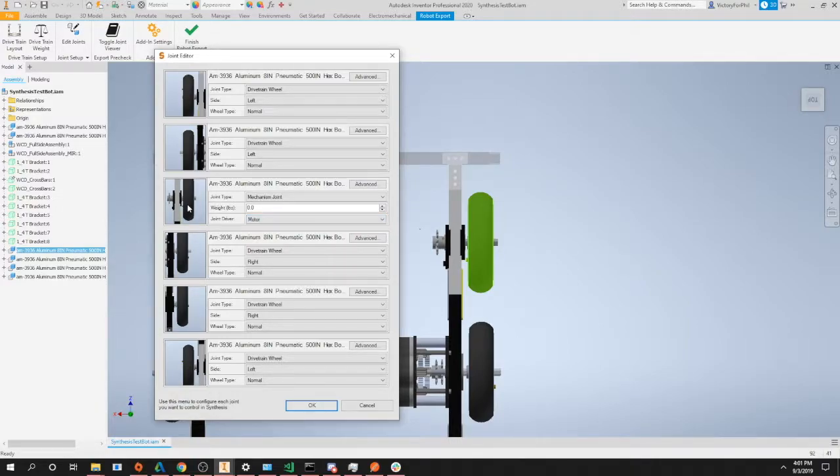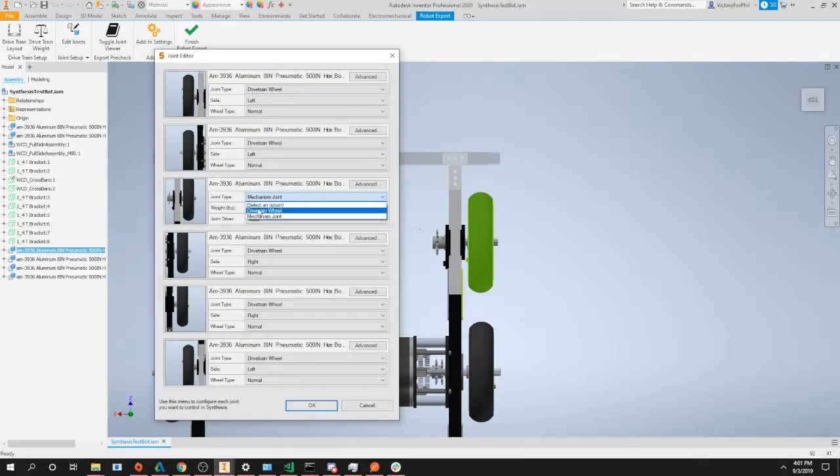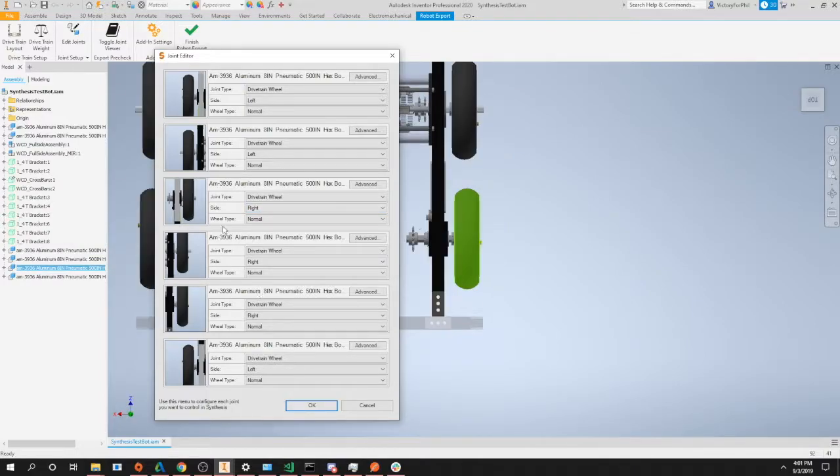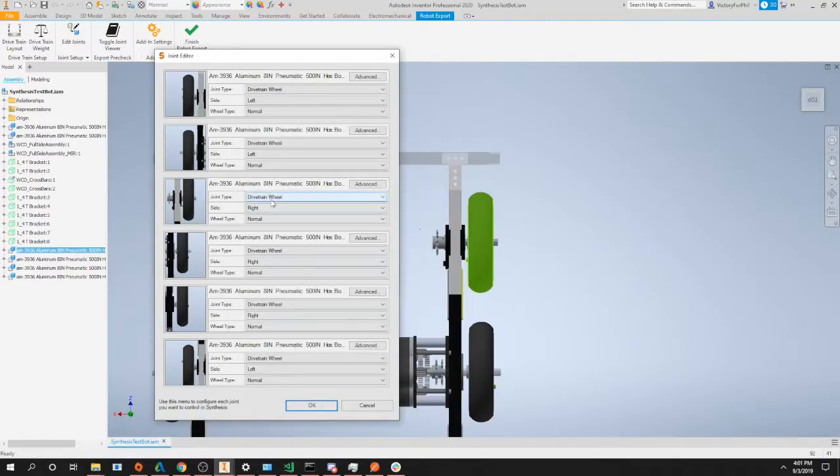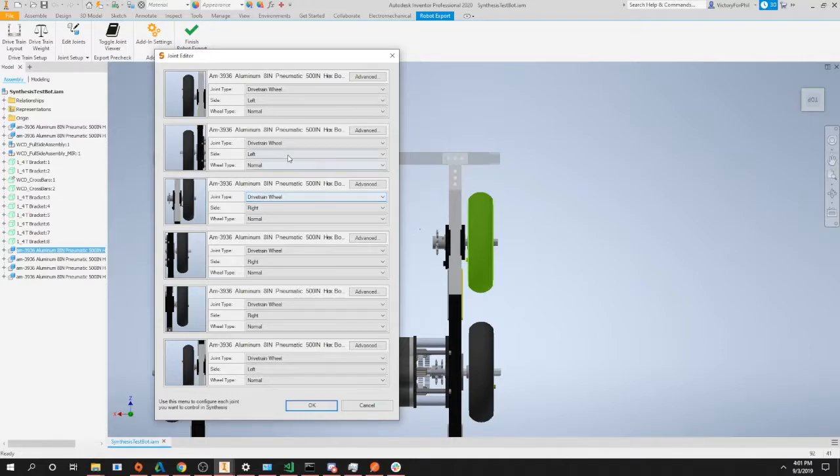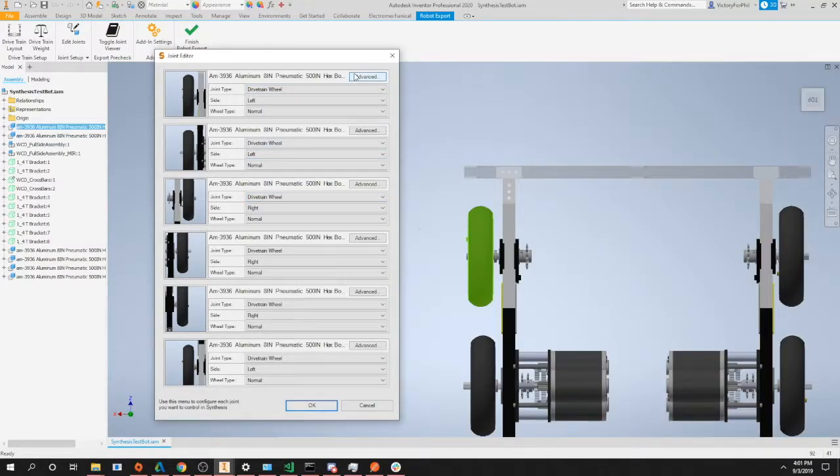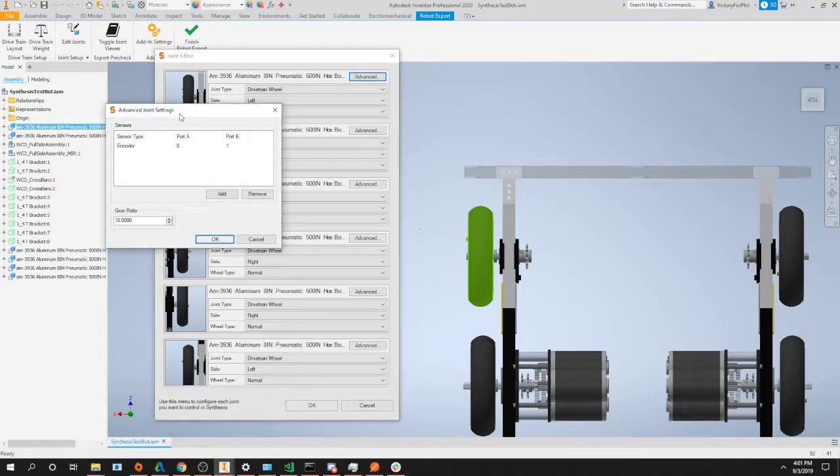Since this wheel isn't a mechanism joint, we can go ahead and set this back to drivetrain wheel and make sure our side and wheel type is correct. You can completely export these joints and your robot will work inside of Synthesis. However, if you're doing a lot of emulation or proper gearbox simulation, you're going to want to head into the advanced window.